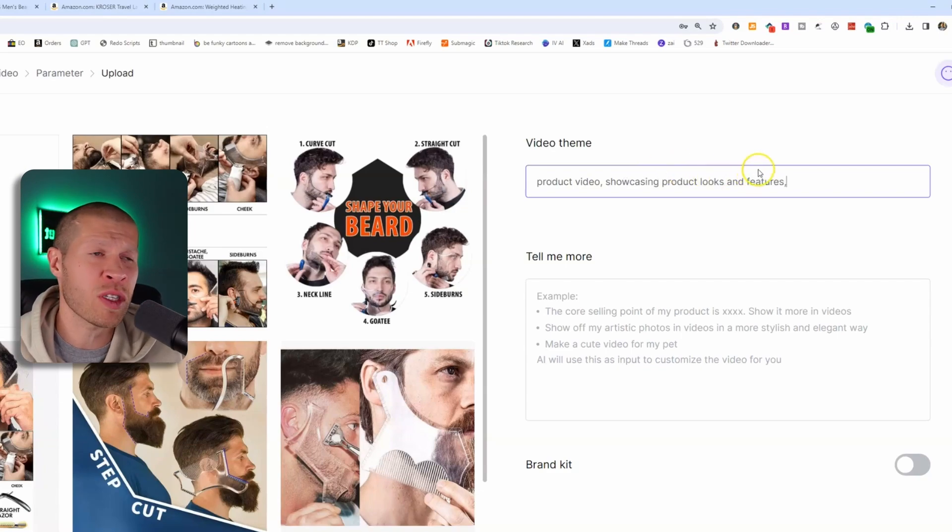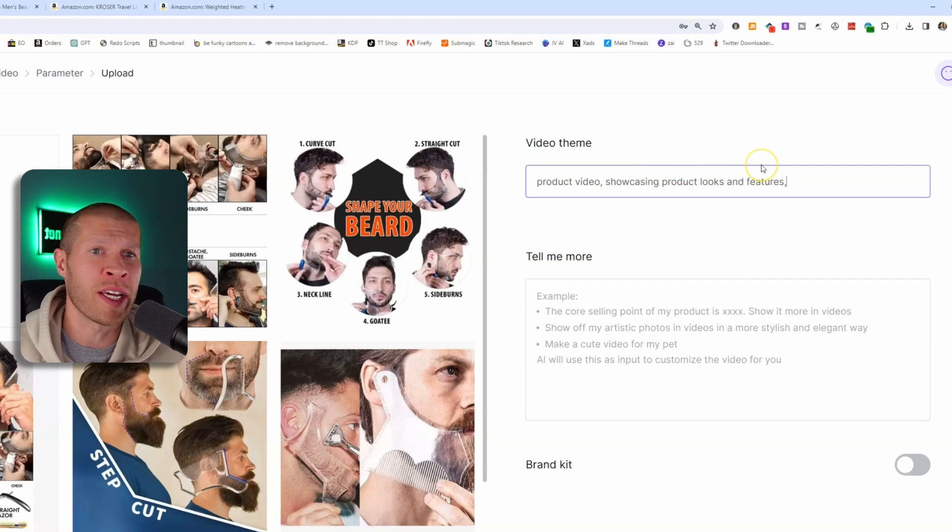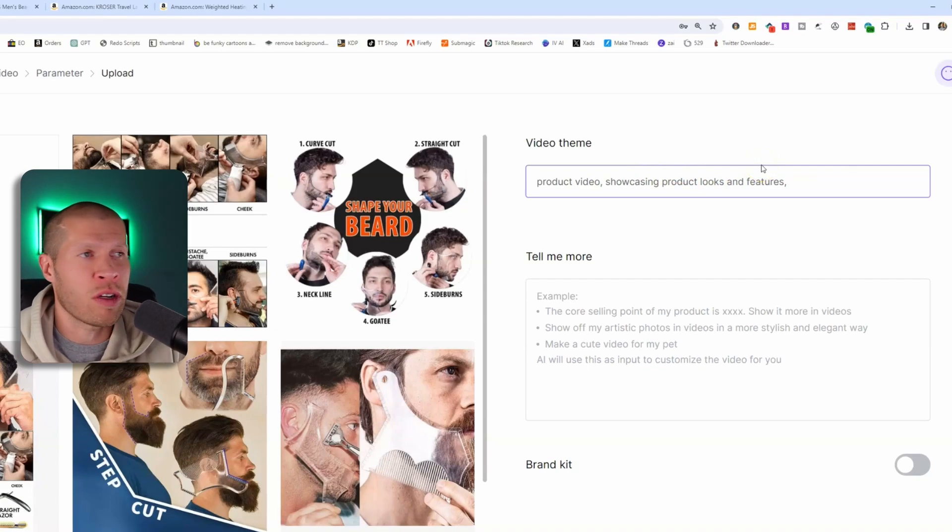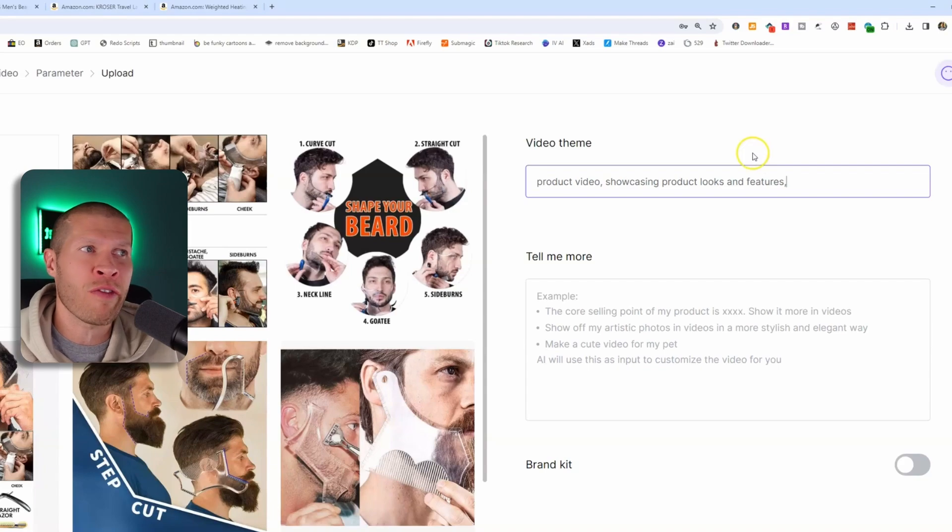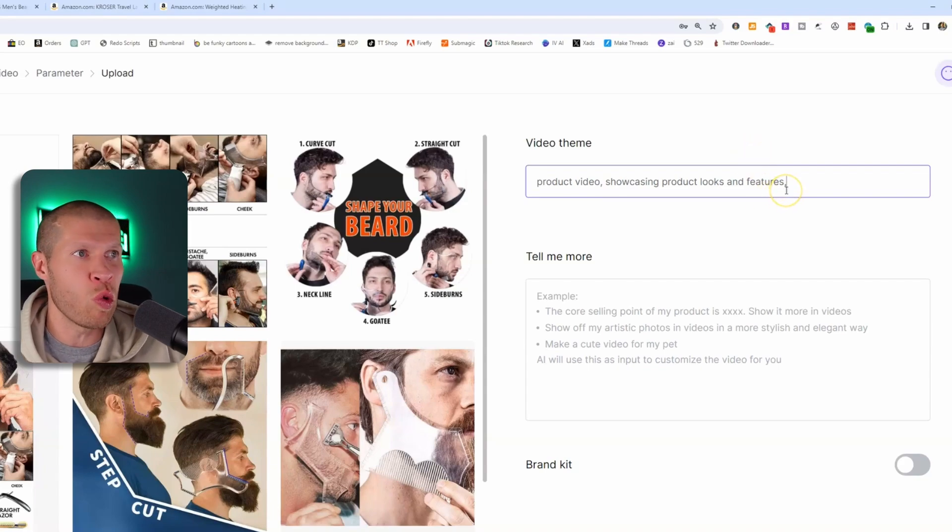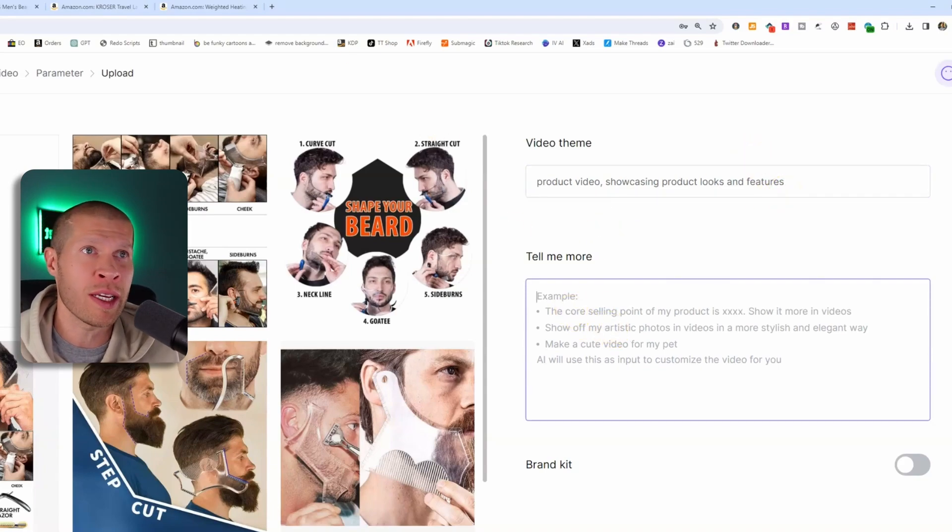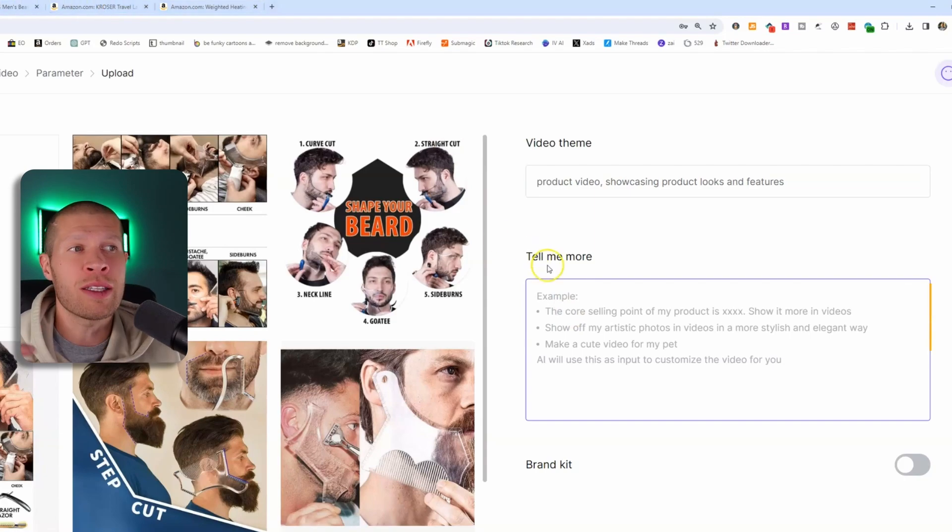You can give it theme. So if you wanted it to like come up with like something inspirational or easy, like make your life easier, give it a little bit of information. I wouldn't go too overboard with the video theme. Just a few keywords here, kind of explaining what it is and how you want the actual video to be.